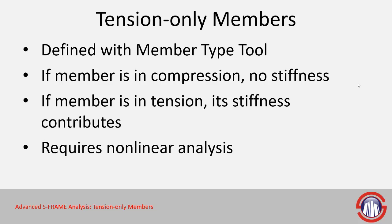So tension-only members, by their name, they only support tension. They don't support shear, they don't support moment, just axial loads and specifically tension loads.